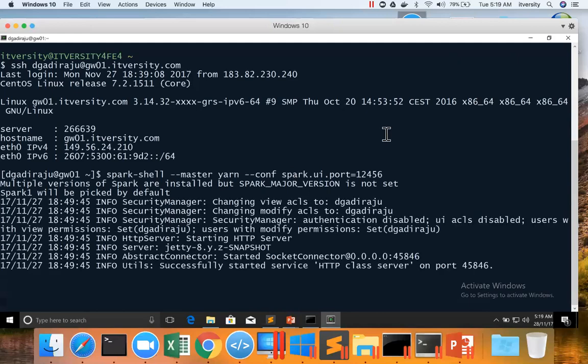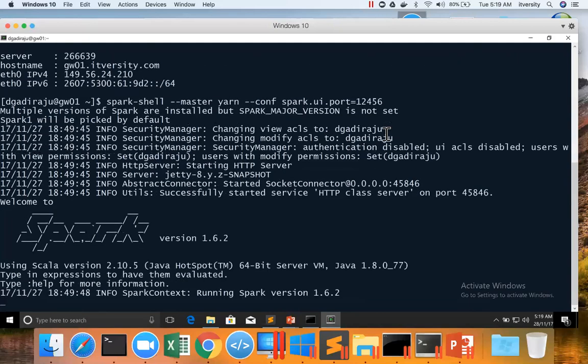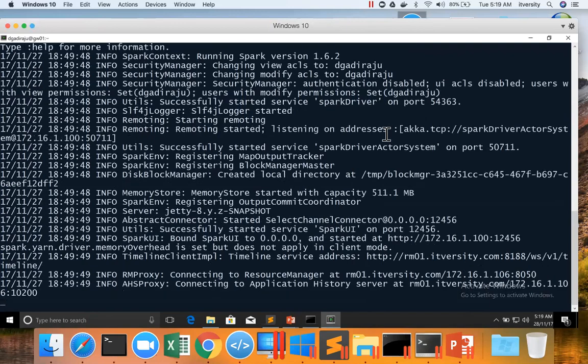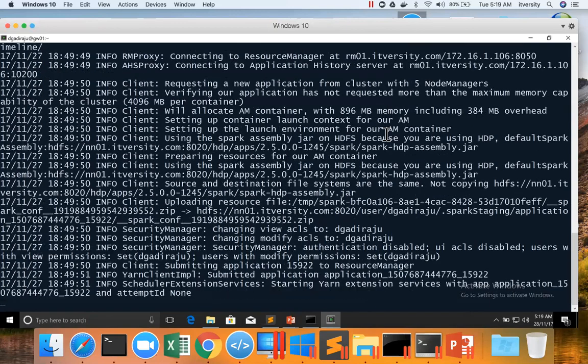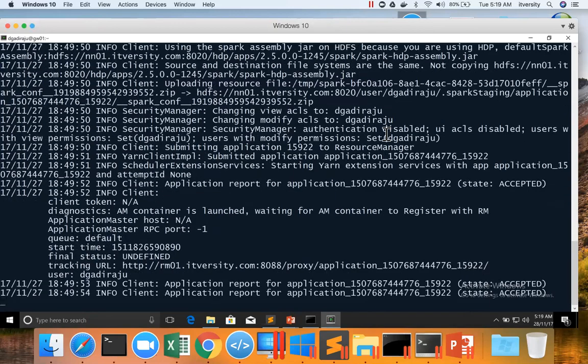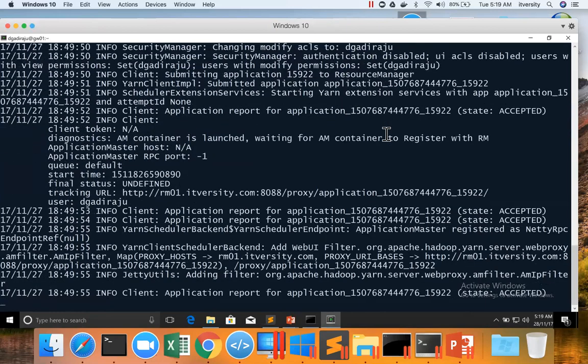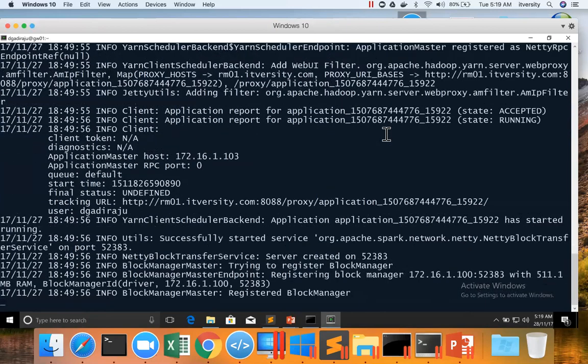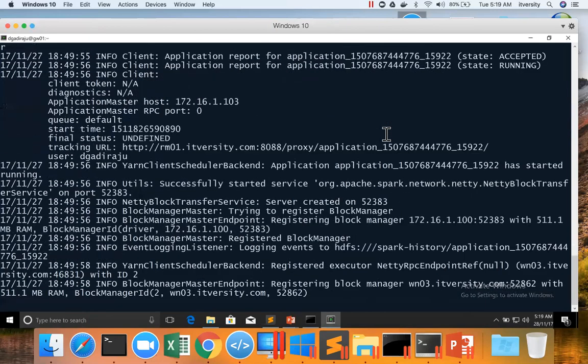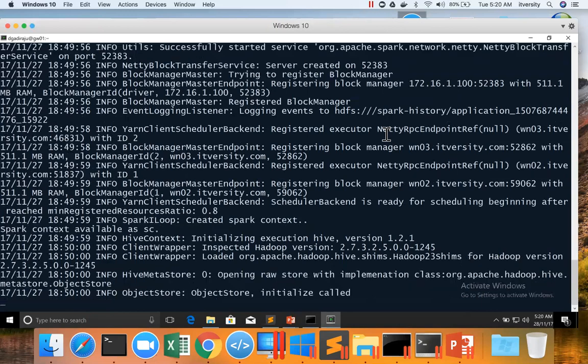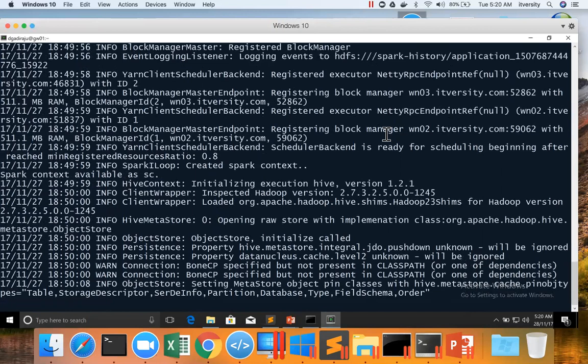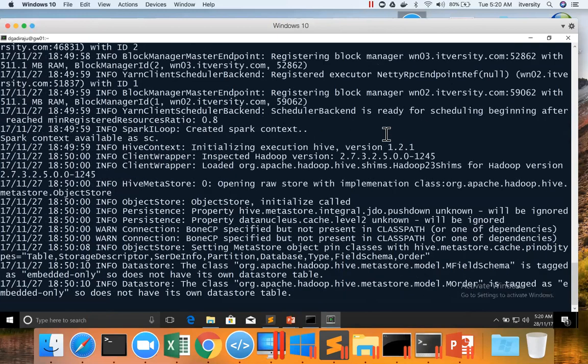I'm launching Spark Shell with the master as yarn and the port as 12456. To recollect, when we run this command, it will launch the Scala-based REPL and also import Spark-based binaries as well as create a web service called Spark Context on port number 12456, which we have overridden.